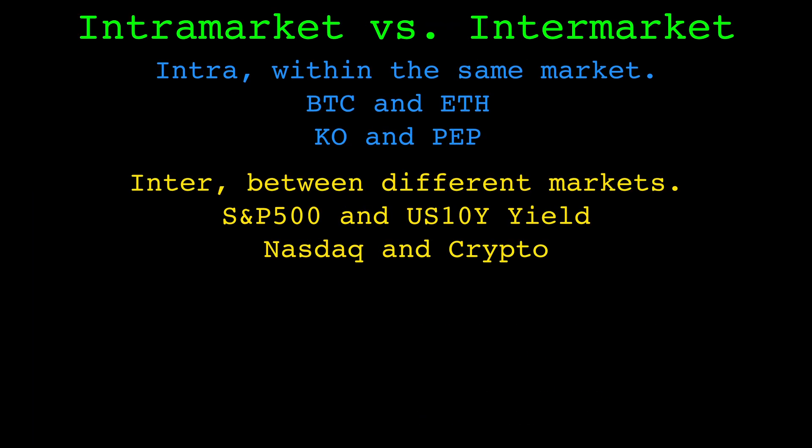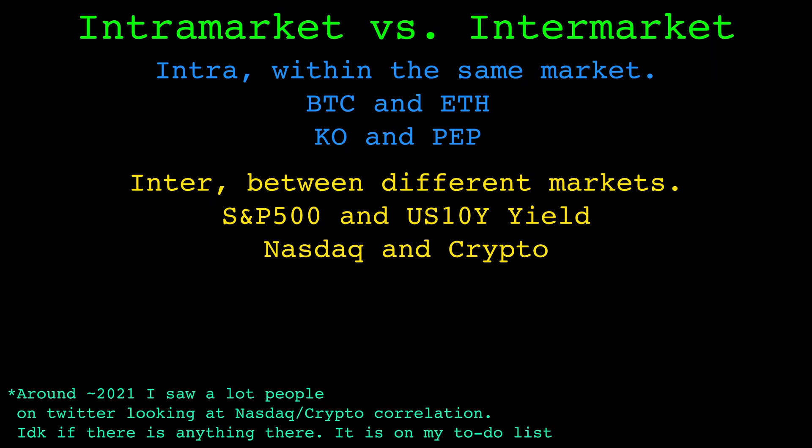Throughout the video, I've been saying intra-market analysis, but another term I think might be more common is inter-market analysis. Intra considers symbols within the same market, Bitcoin and Ethereum are both part of the crypto market, Pepsi and Coke are both part of the stock market.